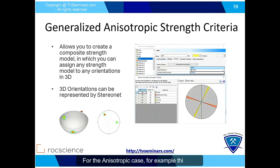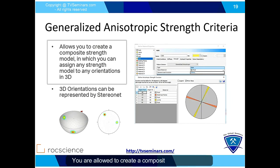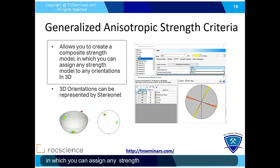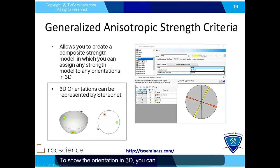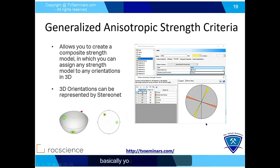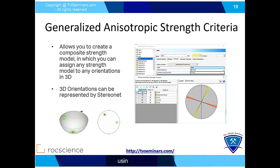For the anisotropic case, the Generalized Anisotropic model allows you to create a composite strength model in which you can assign any strength model to any orientation. To show the orientation in 3D, you can use the stereonet. Basically, you define the rock mass and then you can define the bedding planes and joints in your rock mass using this function.